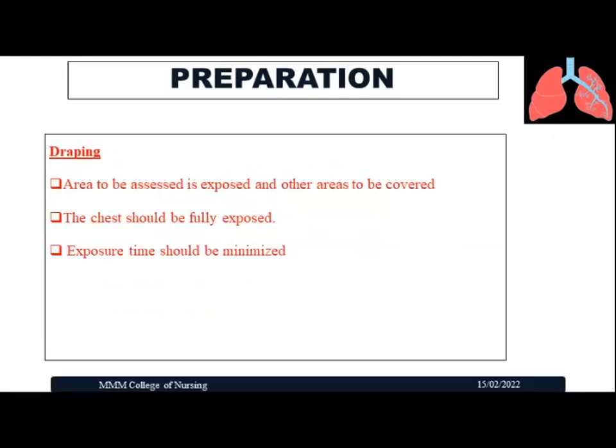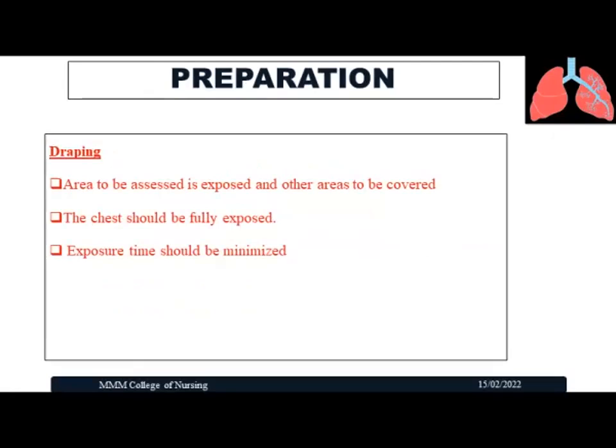Next is draping. When doing a respiratory assessment, it is essential to cover the body parts and expose only the minimal area being examined. The chest should be fully exposed for the area being assessed, while other areas are covered. Exposure time should be minimized — for example, when examining the posterior chest, the anterior part should be covered.